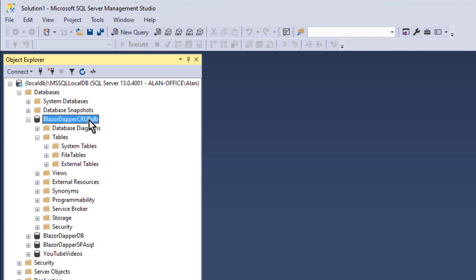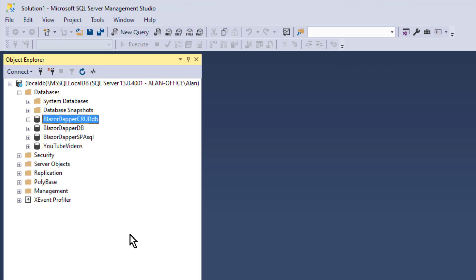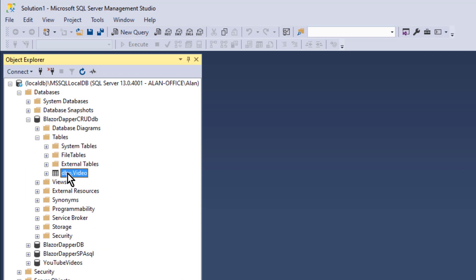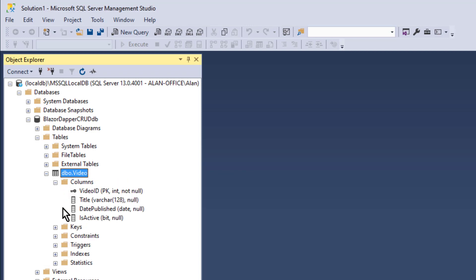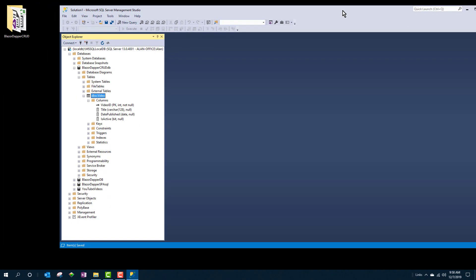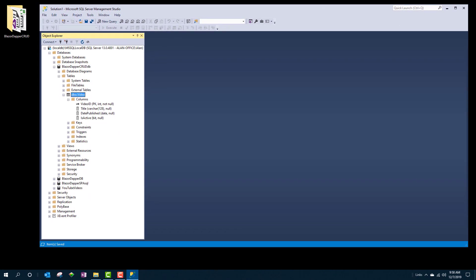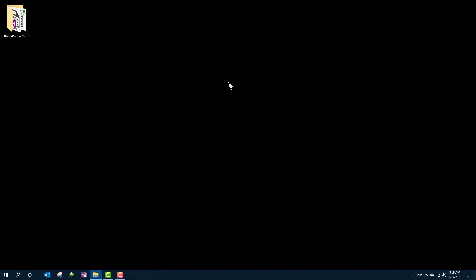All right. So now if I refresh what's going on in my database, I have a table named video. And this is going to be our sample working table for our DAPR and Blazor code. Four fields of different data types, just so we have some variety in there. And of course this will work with any table. And so that's it for the database. We can close out SQL Server Management Studio now. Then we'll pick it back up in the next video.